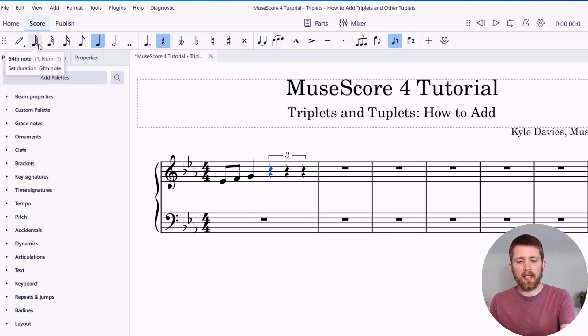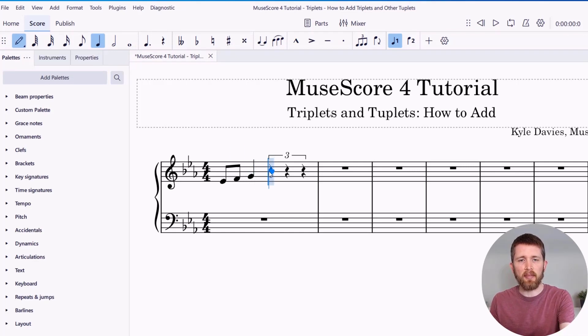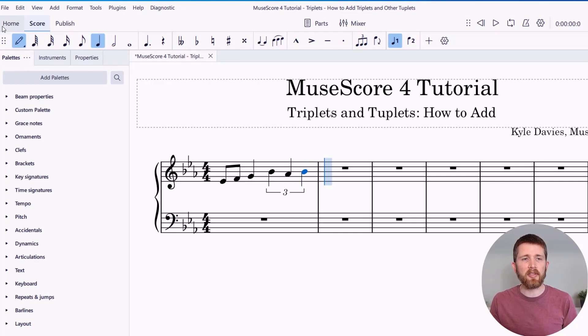If I go back to note input mode, I can now add my notes to the triplet over two pulses. You can also add other tuplets to your piece.